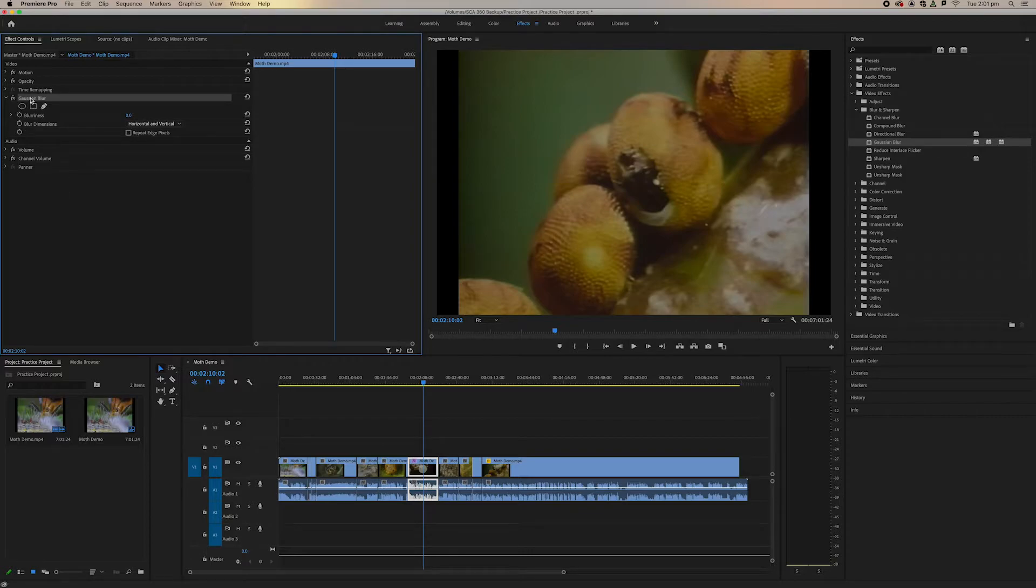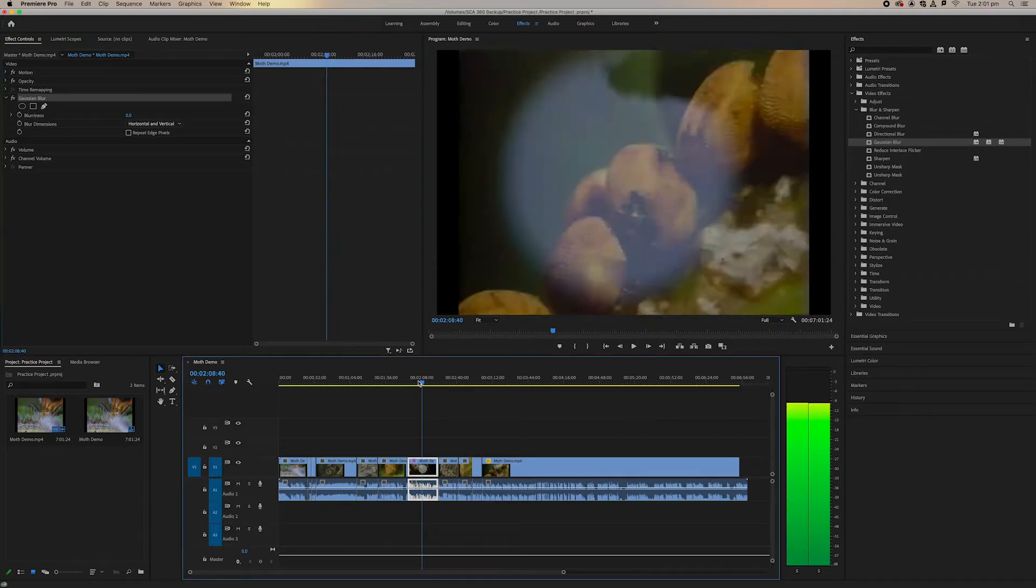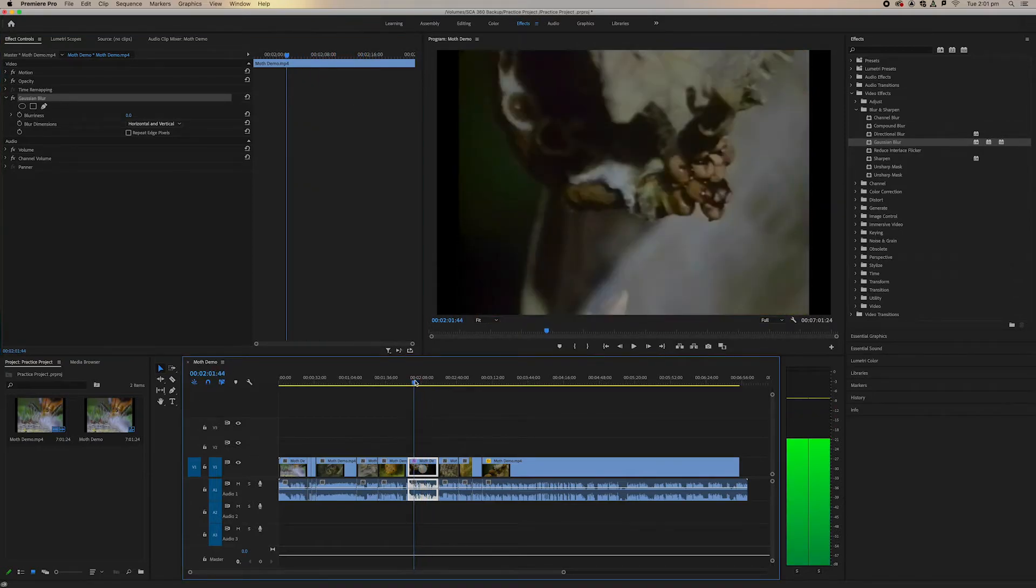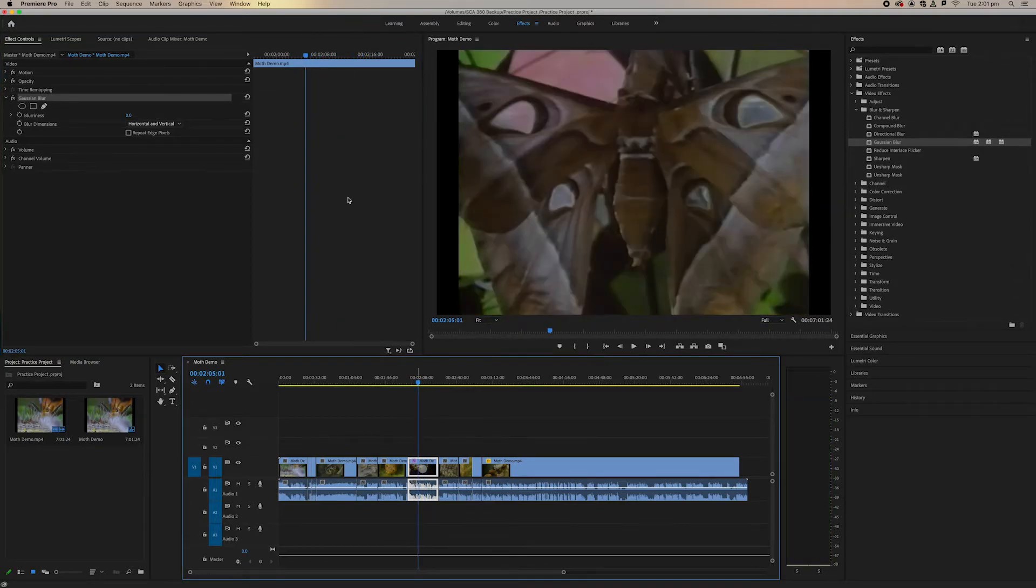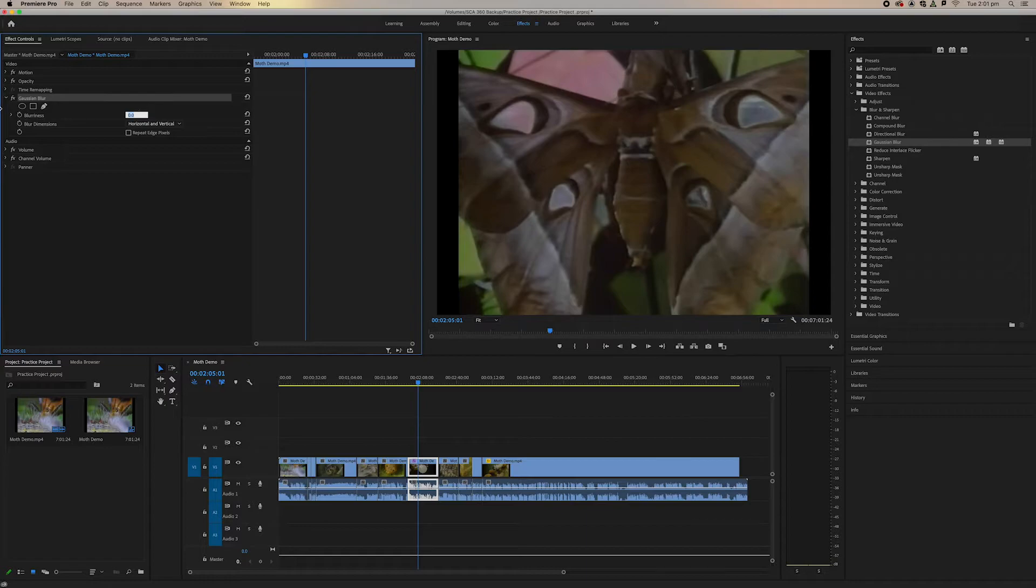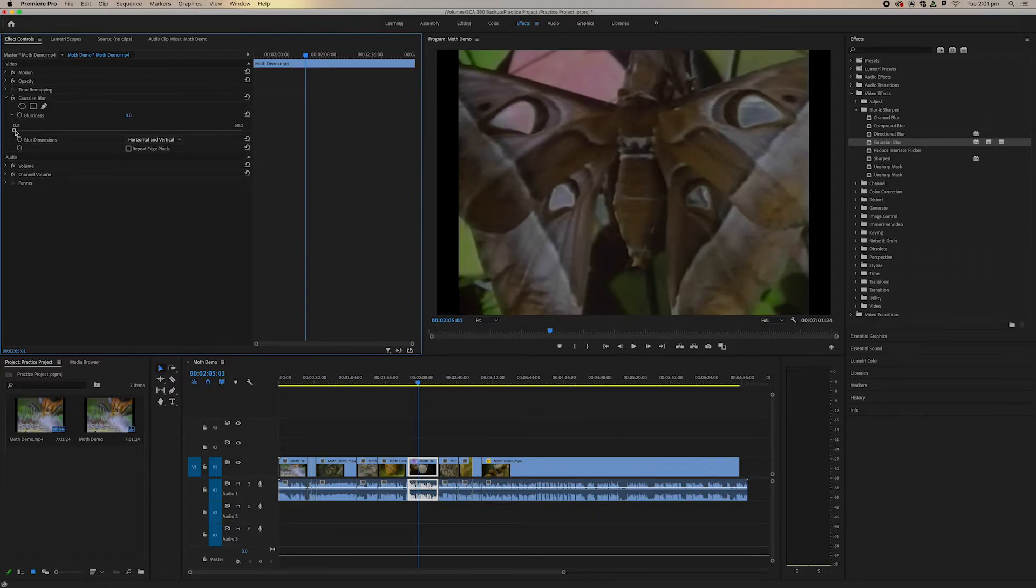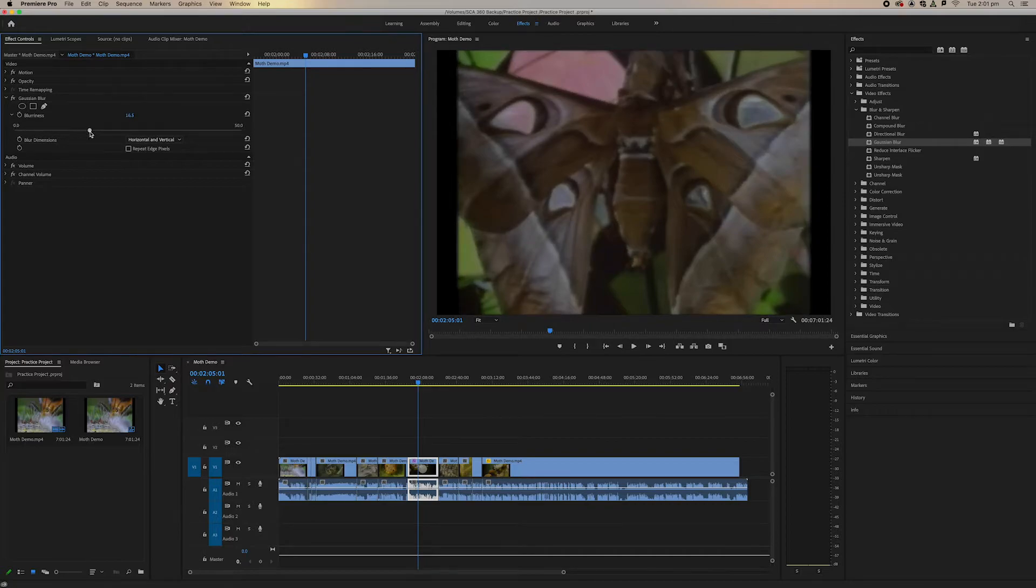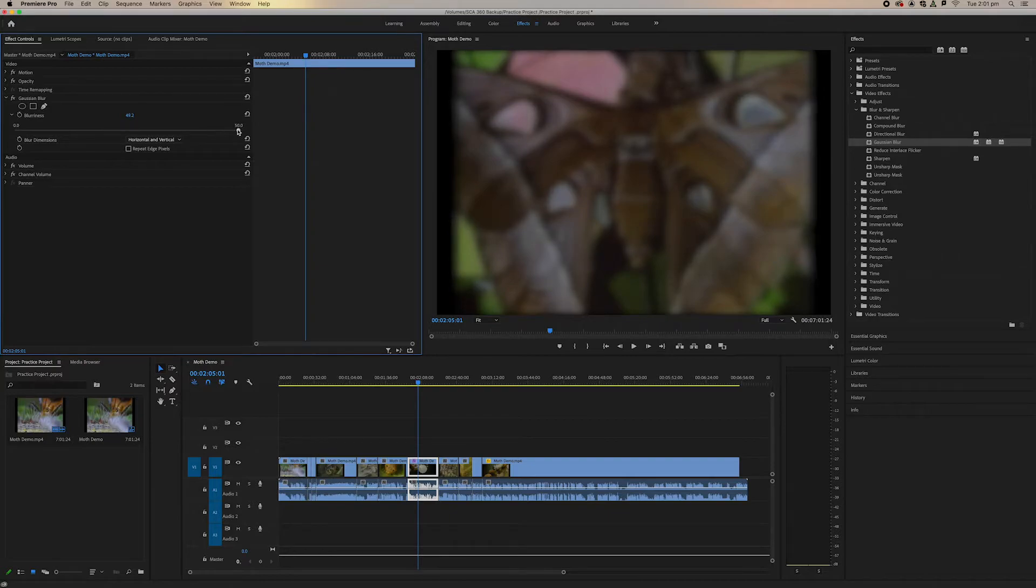So with Gaussian blur as we can see nothing really much has happened. We can toggle our effects on and off but we can't really see much. Down here where it says 0.0 this is where our blurriness percentage is and so we can pull this and toggle this up and see now it's getting blurry.